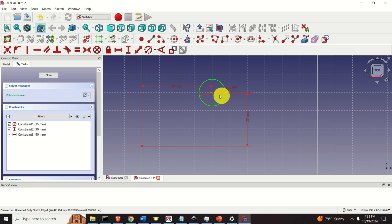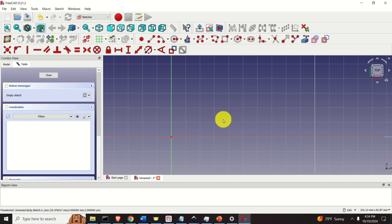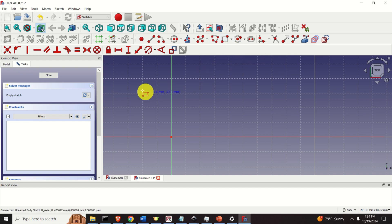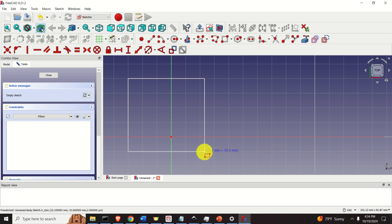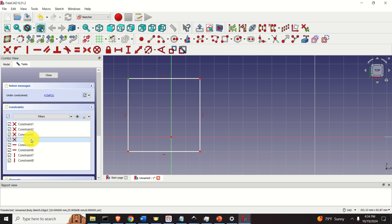Next, select the center point, select the origin, and click Constrain Horizontal Distance — set it to 40. The circle turns green, meaning it's fully constrained. If I try to move it now, I cannot. Now let's delete the circle and move on to the rectangle. Click here, select Rectangle, and draw a rectangle. After pressing Escape, we can see the sketch shows 8 constraints automatically applied.